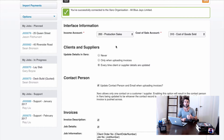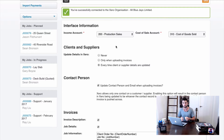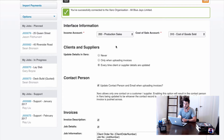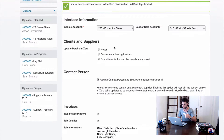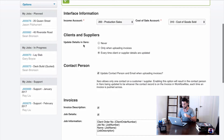The income and cost of sales accounts are global defaults, but you can override them. For example, depending on the job category, revenue can post to a different account, or you can split tasks and costs to go to different revenue codes. These overrides are covered in later modules within this course.